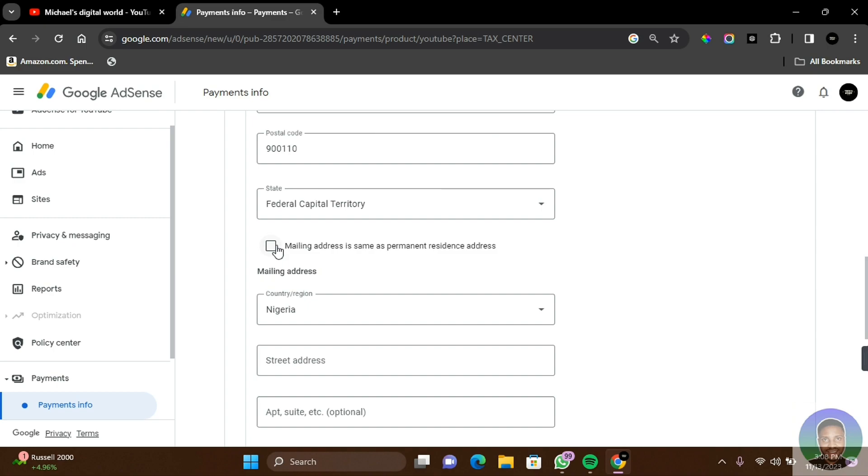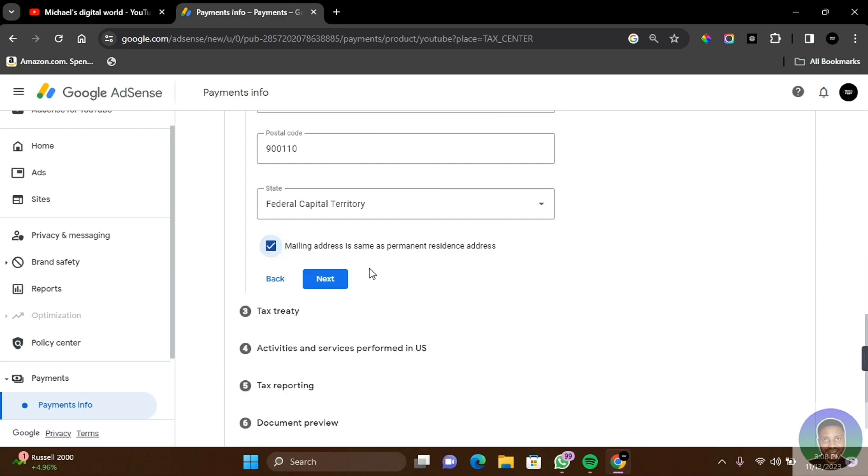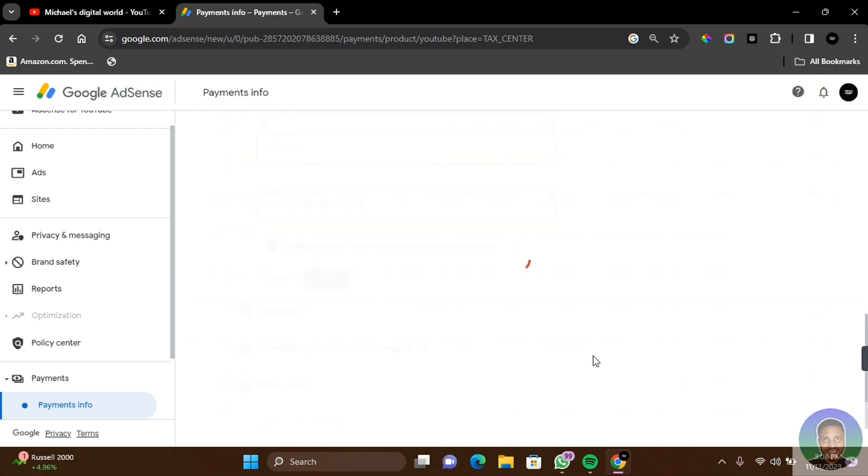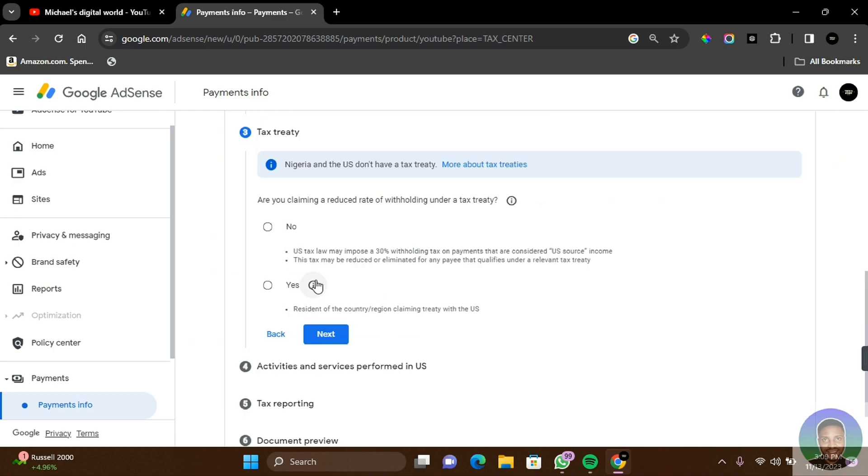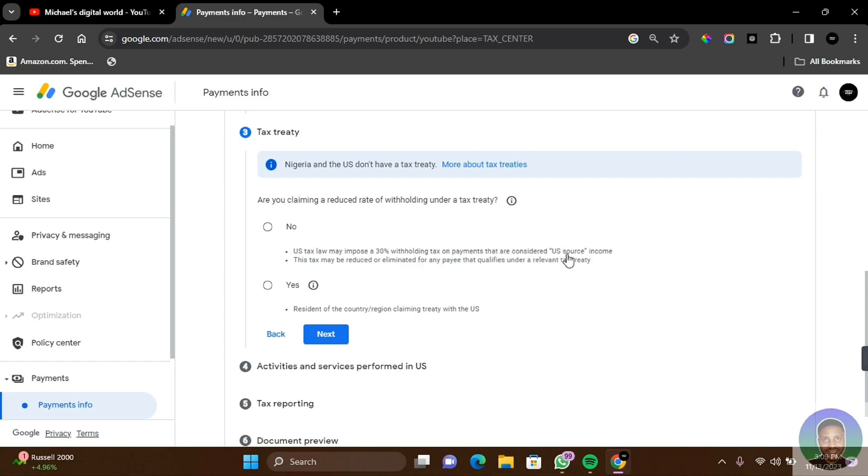The next question you'll be required to answer is the tax treaty: Are you claiming a reduced rate of withholding under a tax treaty? You can click on No, which means US tax law may impose a 30 percent withholding tax on payments that are considered US source income. Or you can click on Yes, residents of country region claiming treaty with the US. Nigeria and US don't have a tax treaty. Click on No and then click on Next.